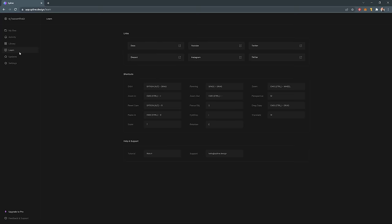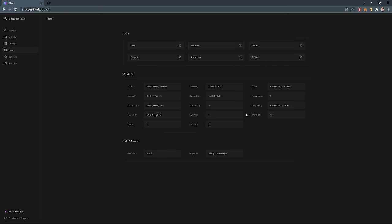One other thing I'll cover is the learn area, which allows you to keep track of all the important shortcuts and stay up to date on the latest YouTube tutorials, Instagram videos, and their social media accounts like TikTok — so you can keep up with Spline development. So let's get to 3D.